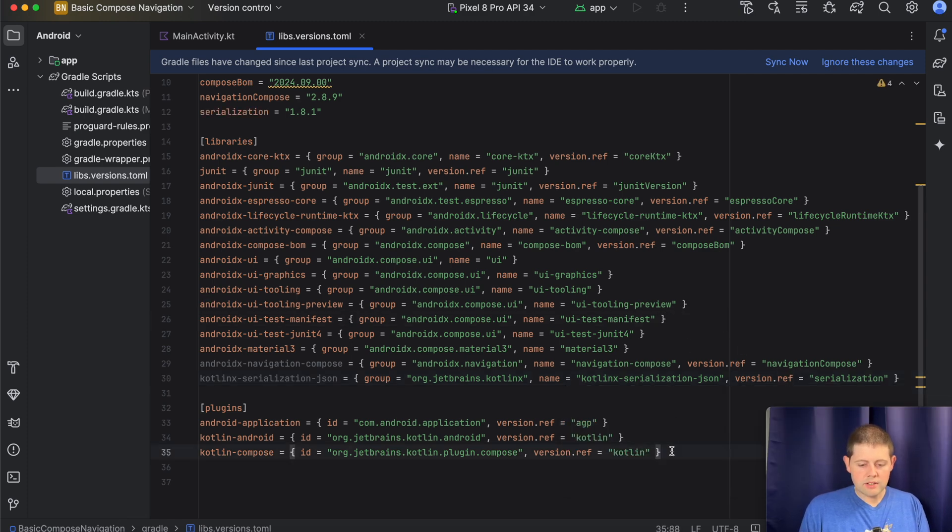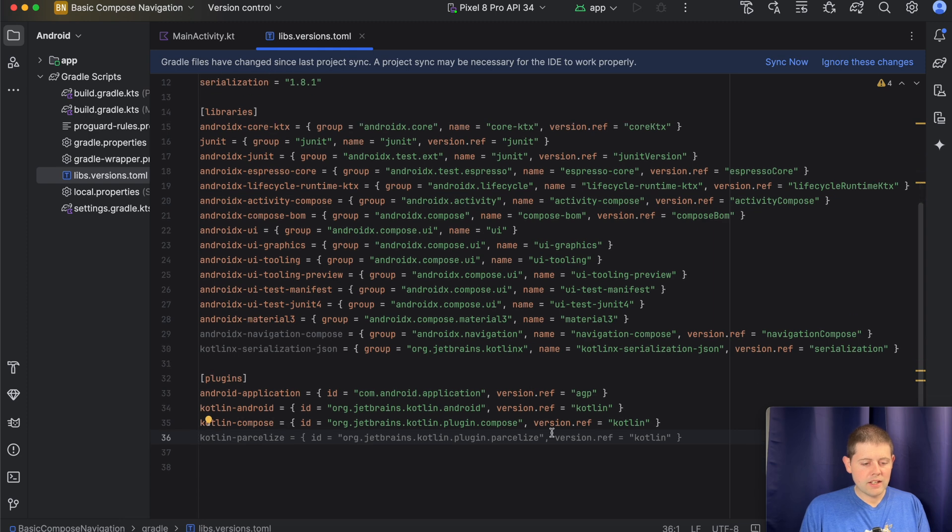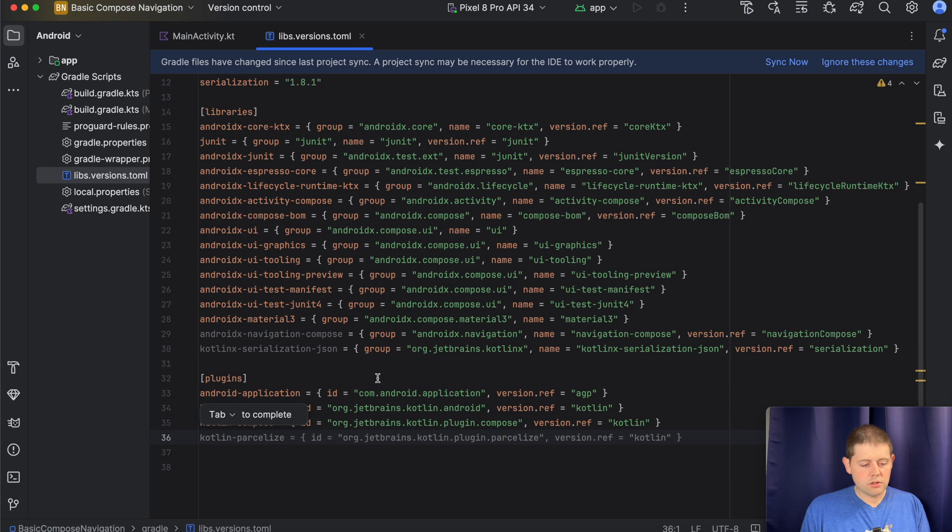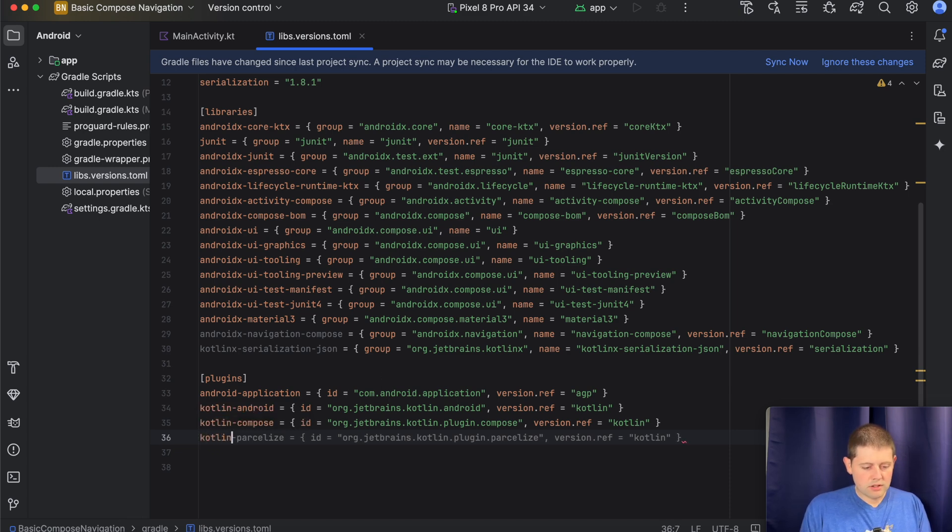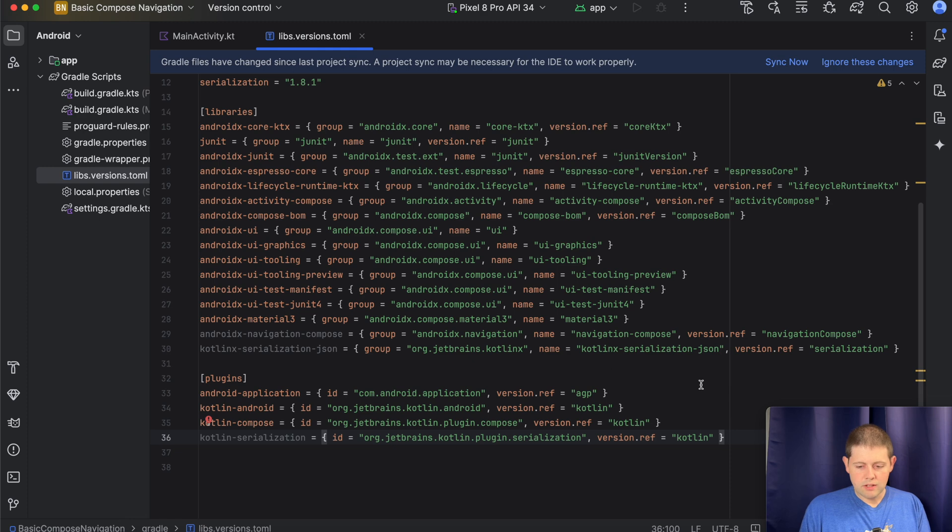And now one last step in this file. We need to go ahead and add this KotlinX Serialization plugin to our project so that the project itself knows what to do. So let's call this Kotlin Serialization. That's exactly what we need. Alright. Now we're not quite ready to sync the Gradle file yet.